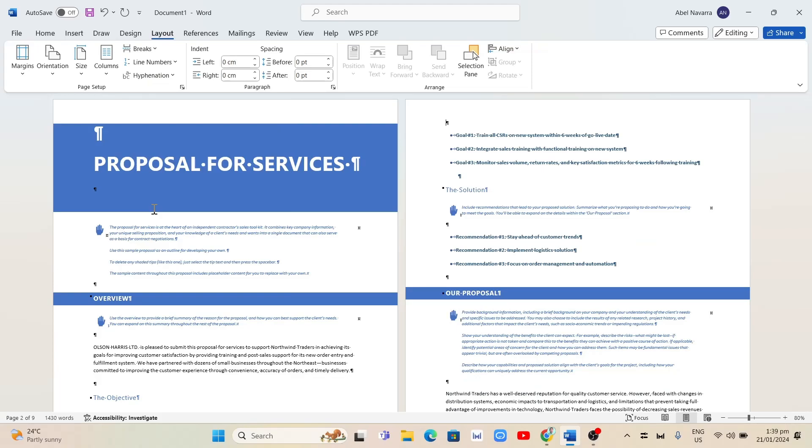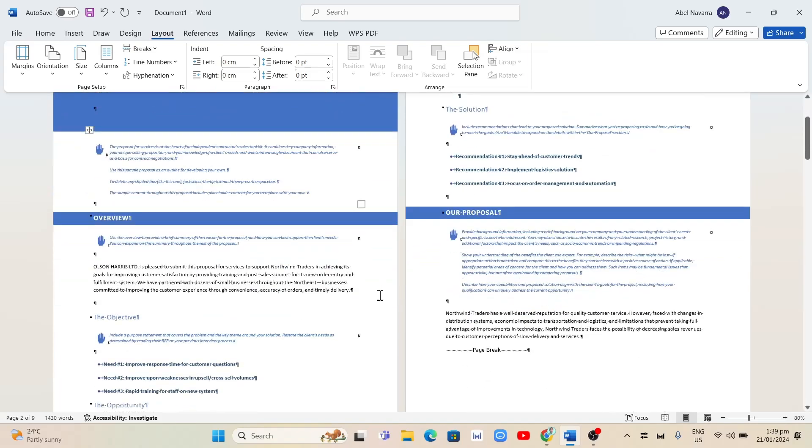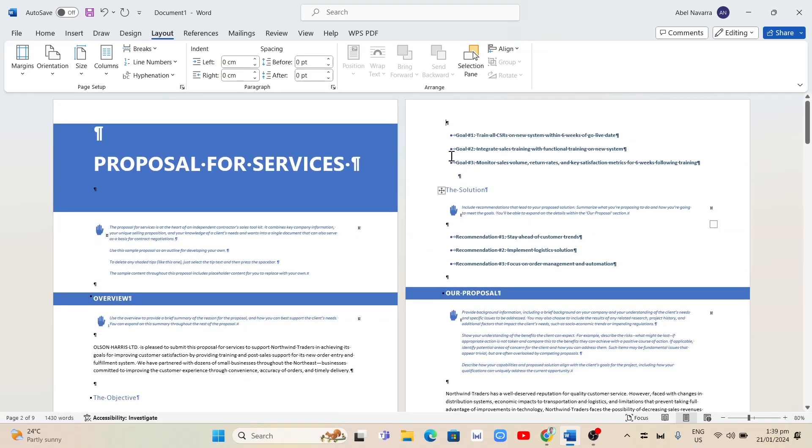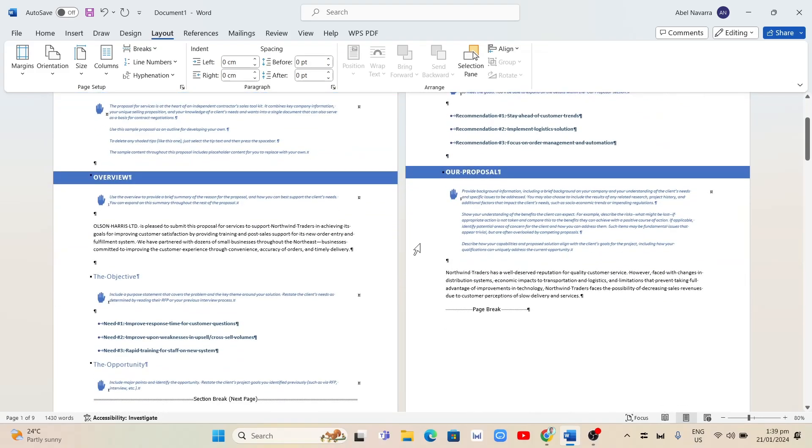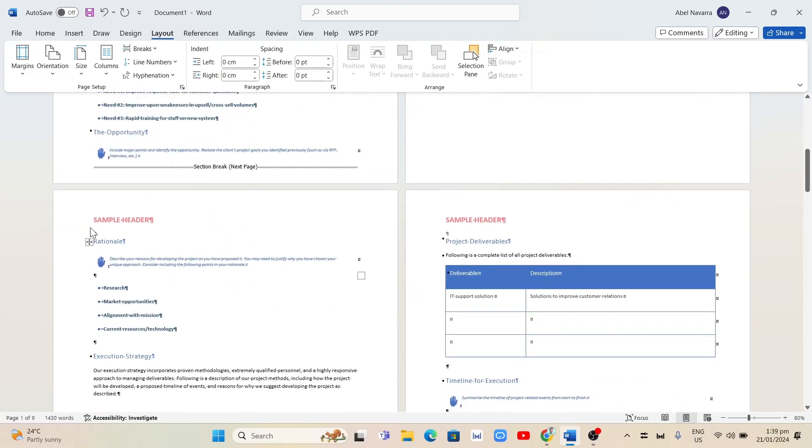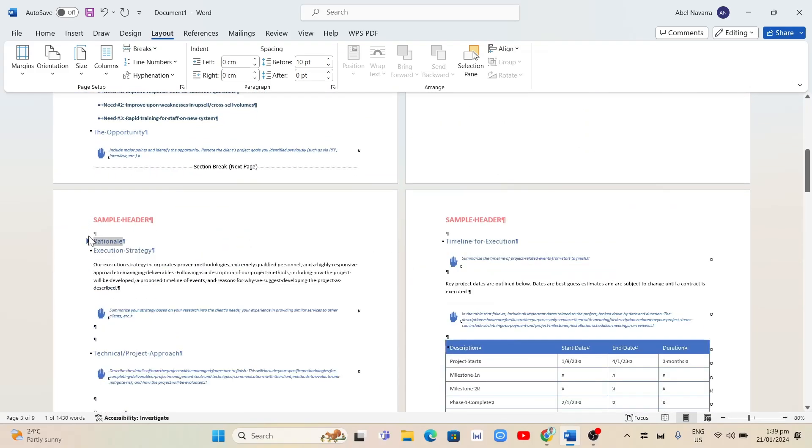The other pages still have the header and footer. To delete all headers and footers from every page in Word, you just need to repeat the same process. That's it.